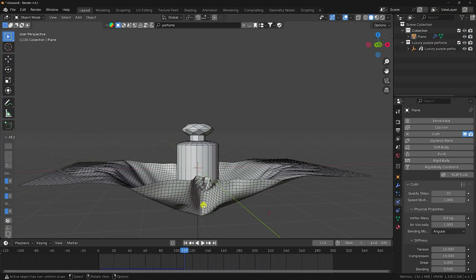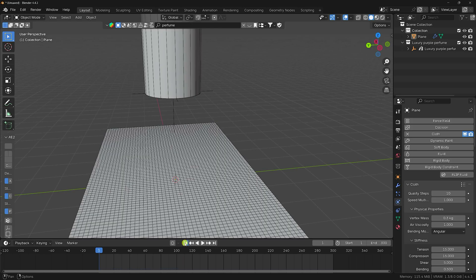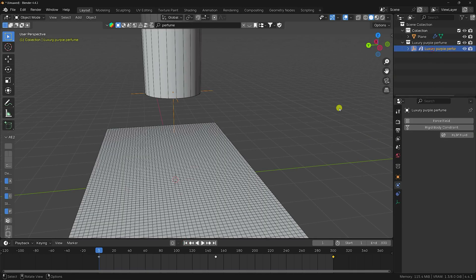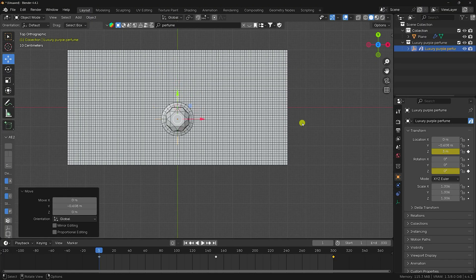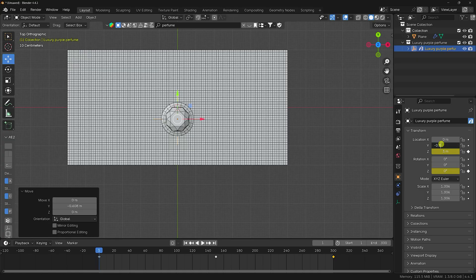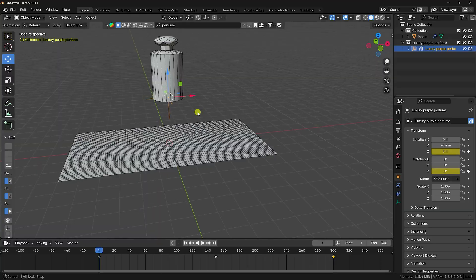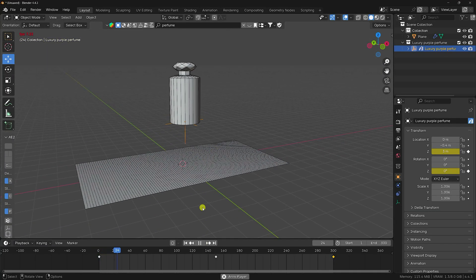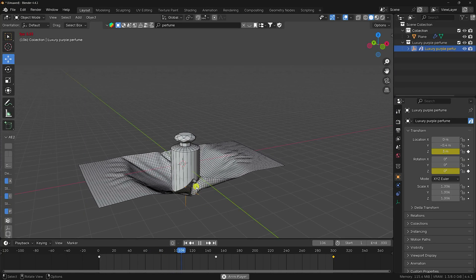Go back and adjust the 3D model position. Press 7 for top view, move the model slightly forward on the Y-axis to about minus 0.3 or minus 0.4. Play one more time — the cloth effect looks great.